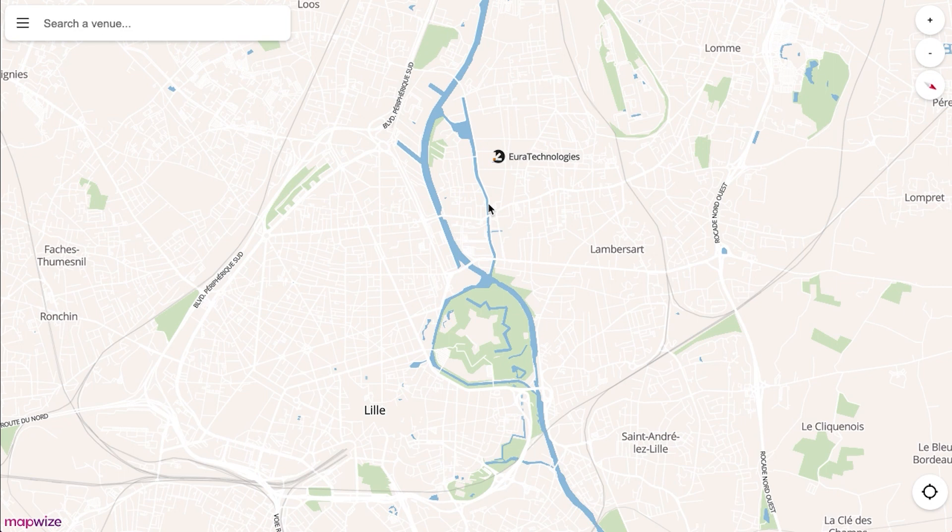Hi, in this video I will show you the main features of Mapwise. Mapwise is an indoor mapping platform, which means we will give you the opportunity to view the inside of your buildings and campuses.